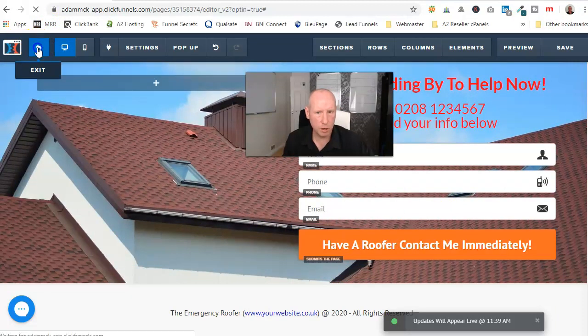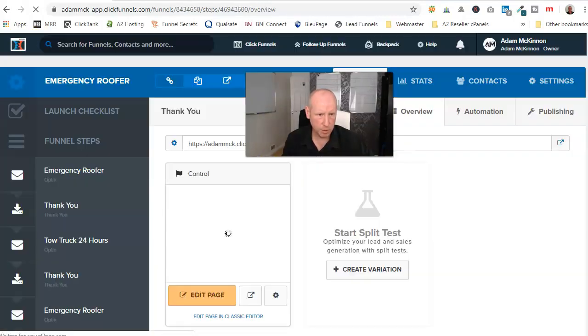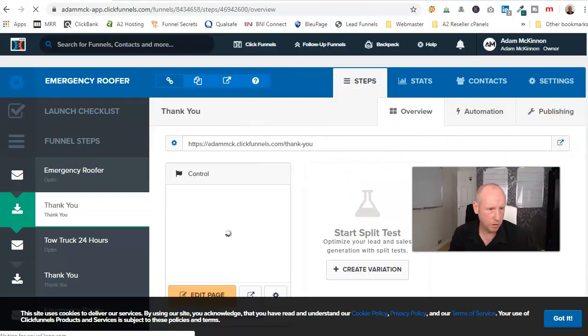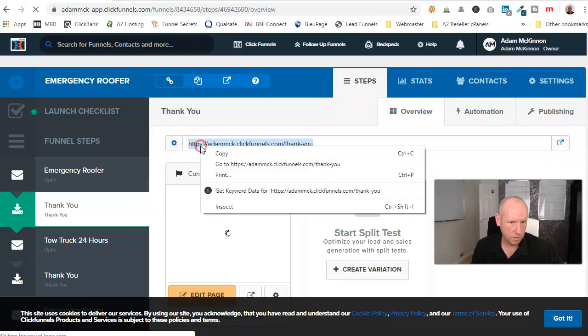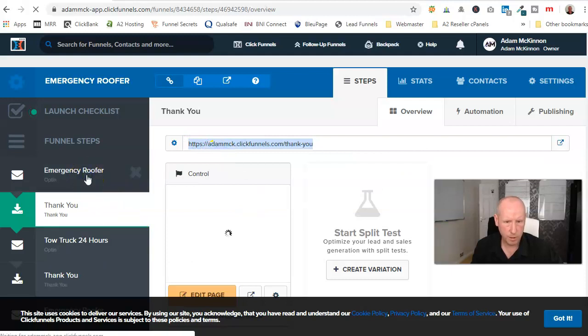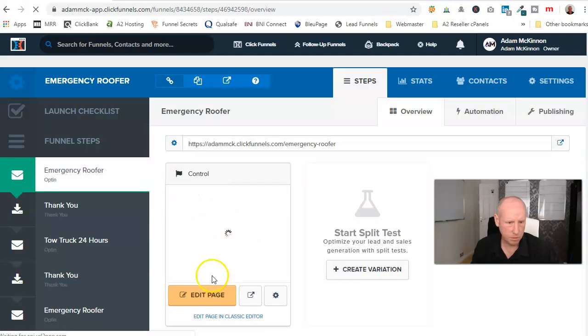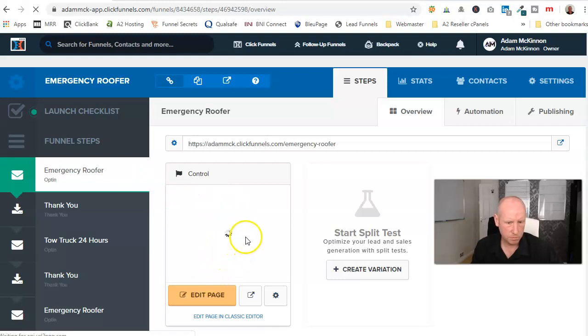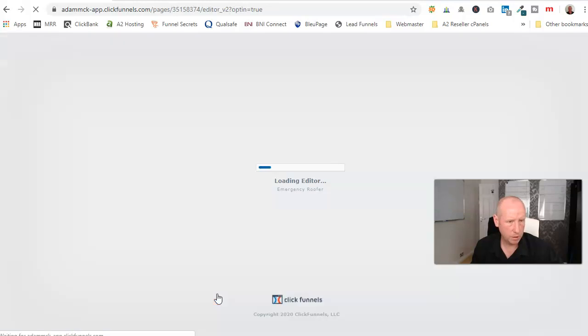Okay, so what I'll do, I'll go ahead and just quickly get, so this is the thank you page we want to send it to, this is the URL. So we'll go back into here. Edit page.